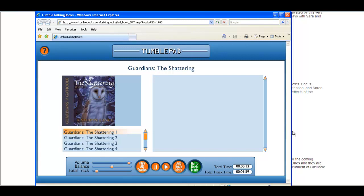Prologue. It was the same. That was her first thought. It looks just like the old fir tree, the one where Soren and I were hatched, and even the shape of the hollow's opening where Mom and Da made their nest.